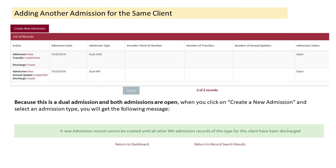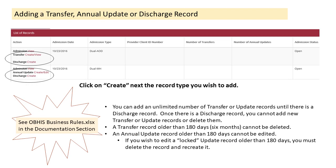If you try to create a new admission for a client who has both an open MH and an open AOD admission and select MH admission type, you will get a message: 'A new admission record cannot be created until all other MH admission records of this type for this client have been discharged.' Important rules governing transfer, annual update, or discharge records include: you can add an unlimited number of transfer or update records until there is a discharge; a transfer record older than 180 days cannot be deleted; an annual update record older than 180 days cannot be deleted; and if you wish to edit a locked update record older than 180 days, you must delete and recreate it. Consult the business rules document if you are unsure what you can or cannot do.